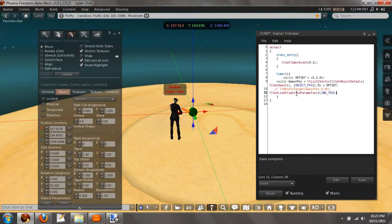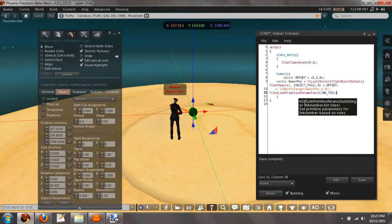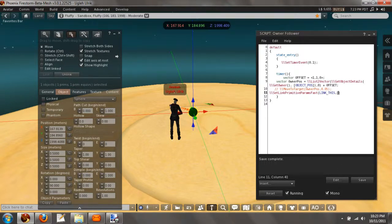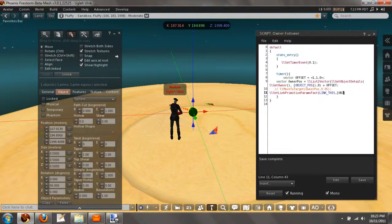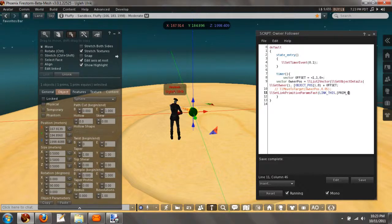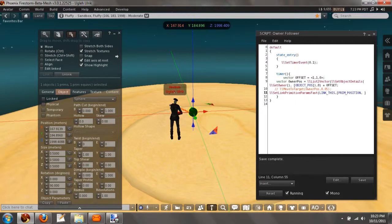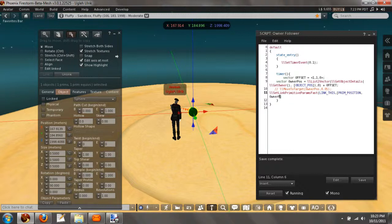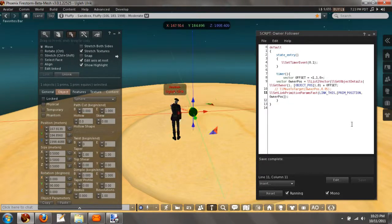And then we're going to be using the flags, I mean the rules, it's prim position. It's prim position and then you want the position owner pos. Close that up and save it.